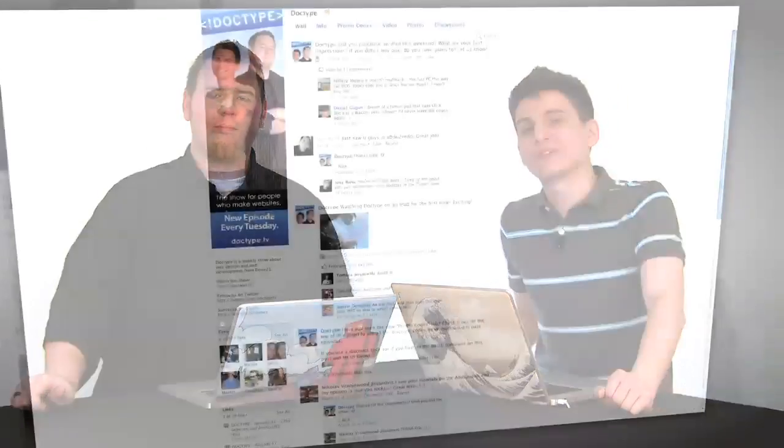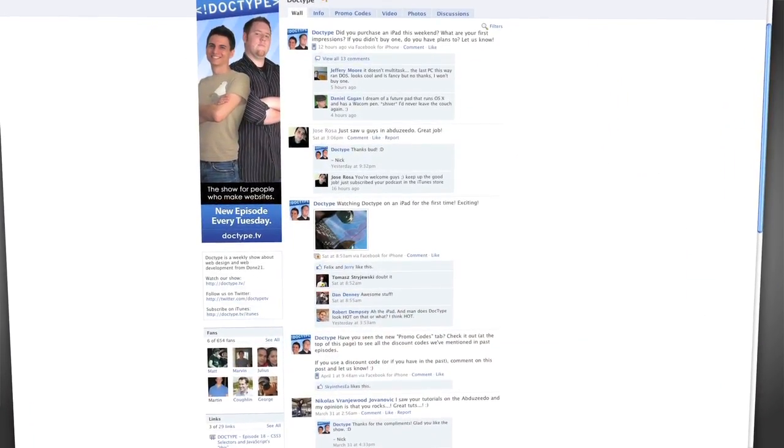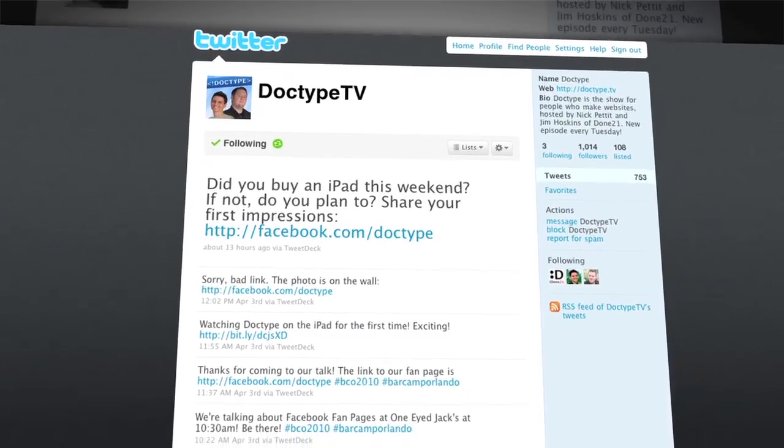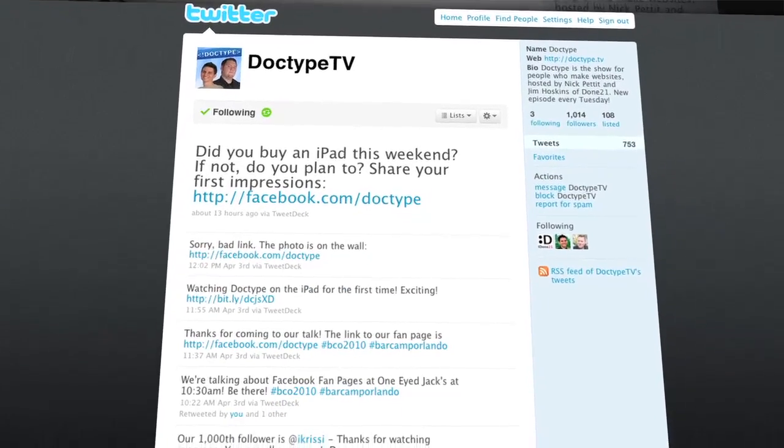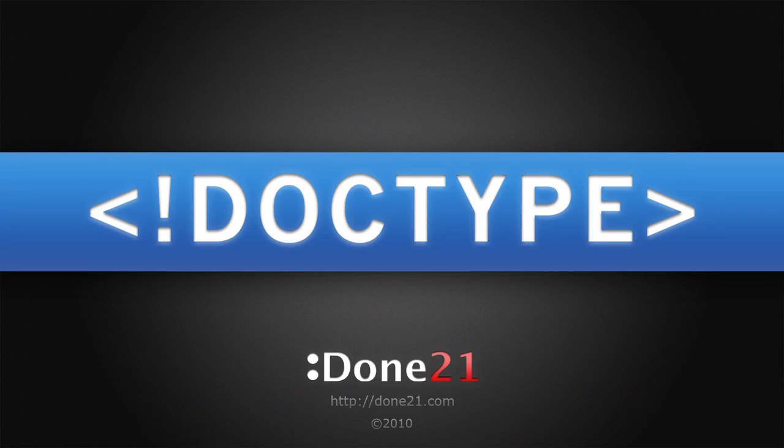That's it for this week. Until next time, check us out at Facebook.com/Doctype and follow @DoctypeTV on Twitter. And if you have a question you'd like answered on a future episode of Doctype, send us an email at questions@Doctype.tv. And if you subscribe via iTunes or RSS, you'll never miss an episode of Doctype, so why not? So until next Tuesday, remember that every great webpage starts with Doctype.